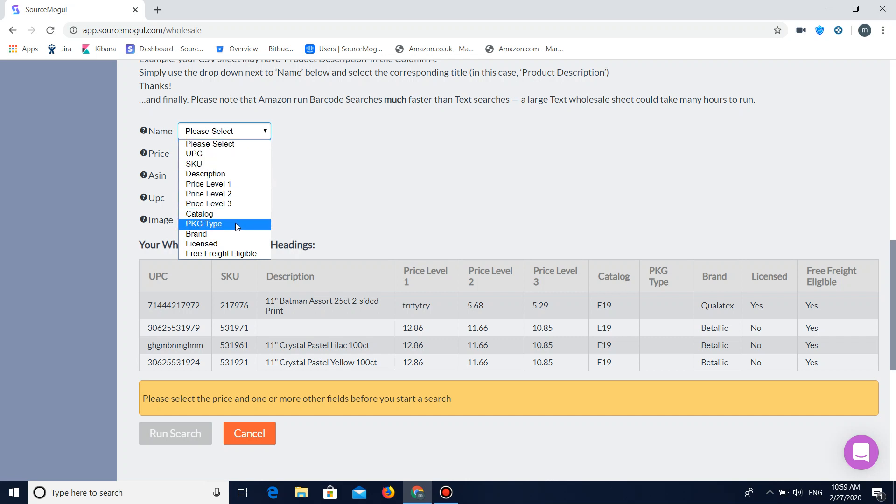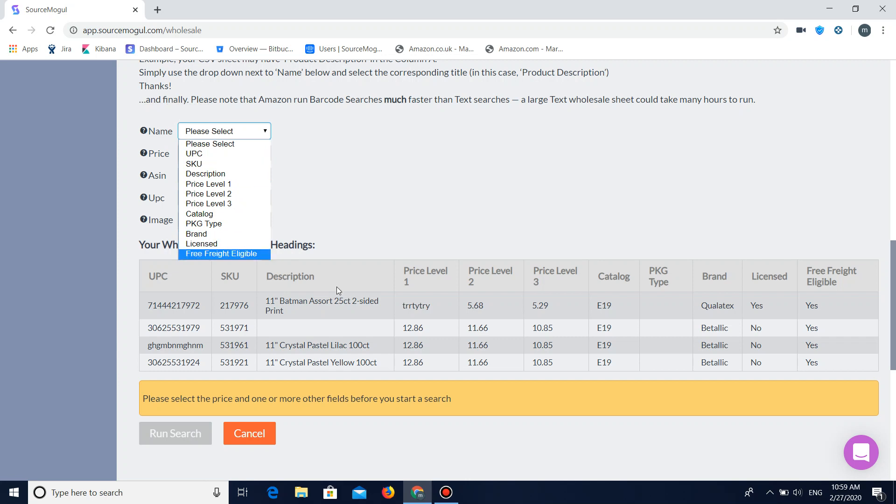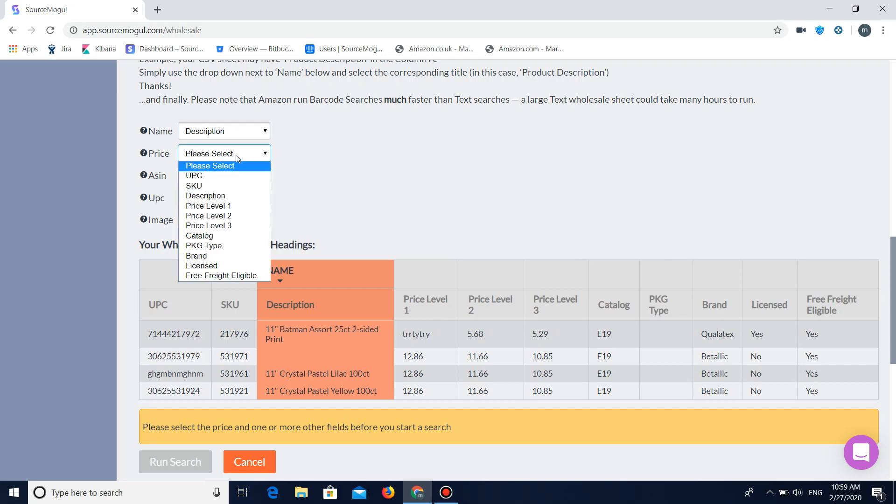So once you click on the drop down it's going to give you a list of all the headers that you have on your document. What you're going to want to do is select the right header that corresponds with the information it's looking for. So for me the name is going to be under description being the name of the product. So I'll click that. And the price then being price level 3.